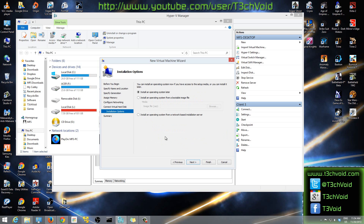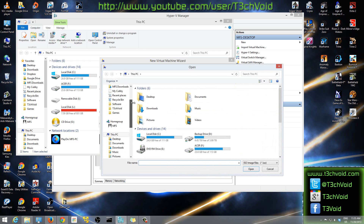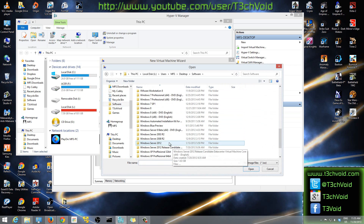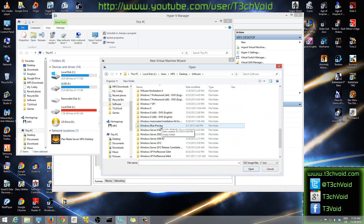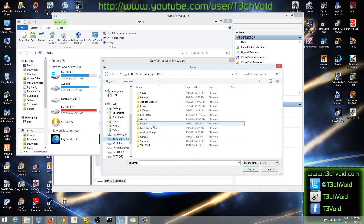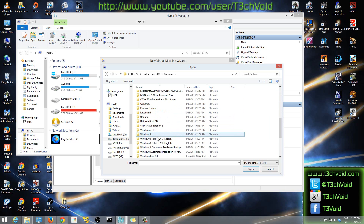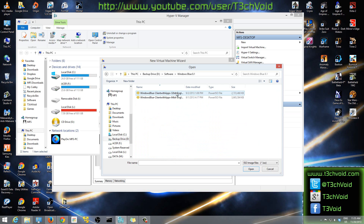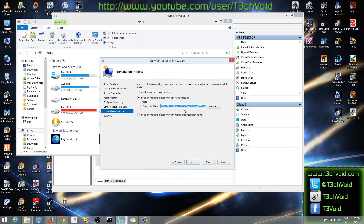Hit Next, and here you can select the operating system to install. You can install it later or browse for an ISO right now. I'll hit Browse and grab my Windows 8.1 Consumer Preview ISO — that's the one I downloaded. I'll select the 64-bit version and hit OK. You can select any ISO; I also have Windows 8 and Windows XP available. Then hit Next.